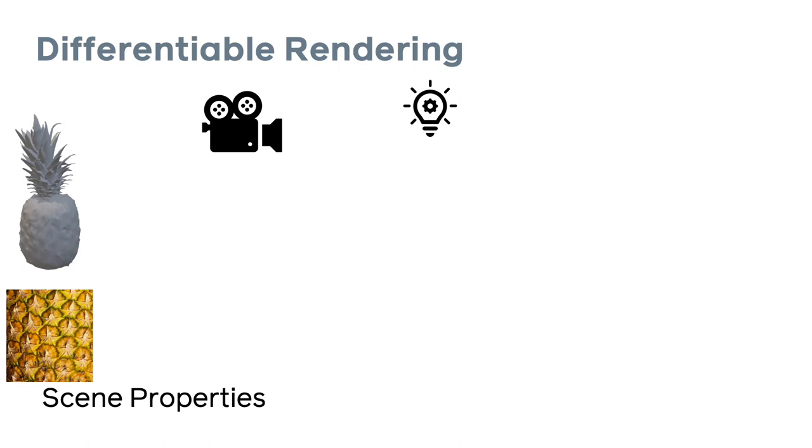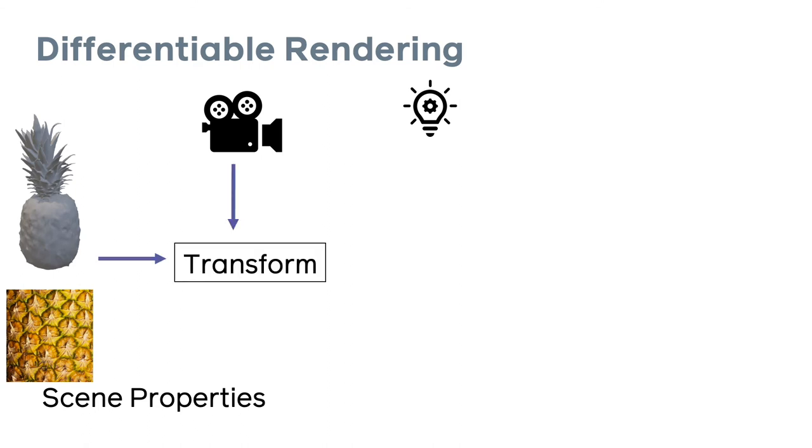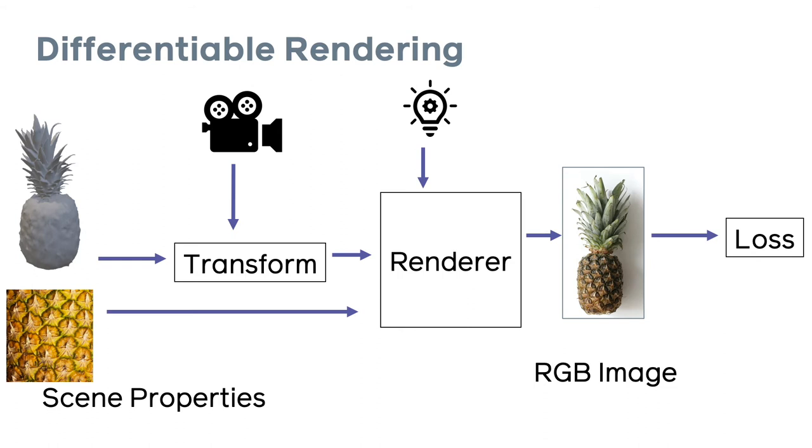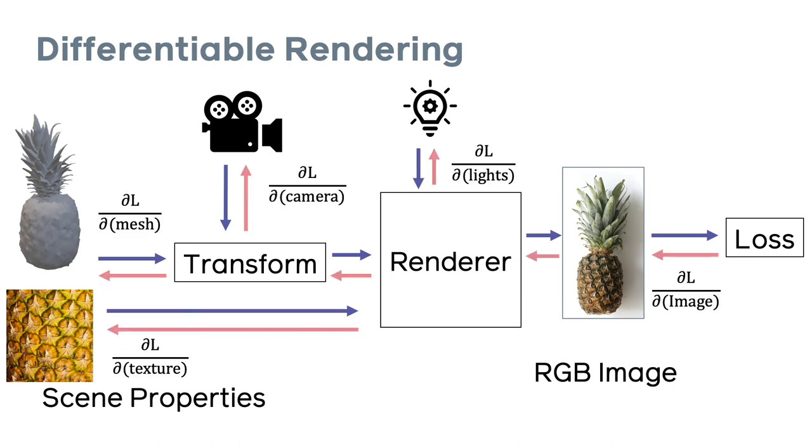Each of these properties could be a variable which we want to learn. For example, the position of the camera, the intensity of the light, the position of the mesh vertices. The forward pass of a differentiable renderer might look something like this. First, we transform the input data using the camera properties. Then we pass this through a renderer to generate an image. So remember this includes rasterization and shading. The image might be used as part of a loss function. And finally we want to propagate gradients back through the whole system and update the scene properties. This is where the renderer needs to be differentiable so we can learn the scene properties.